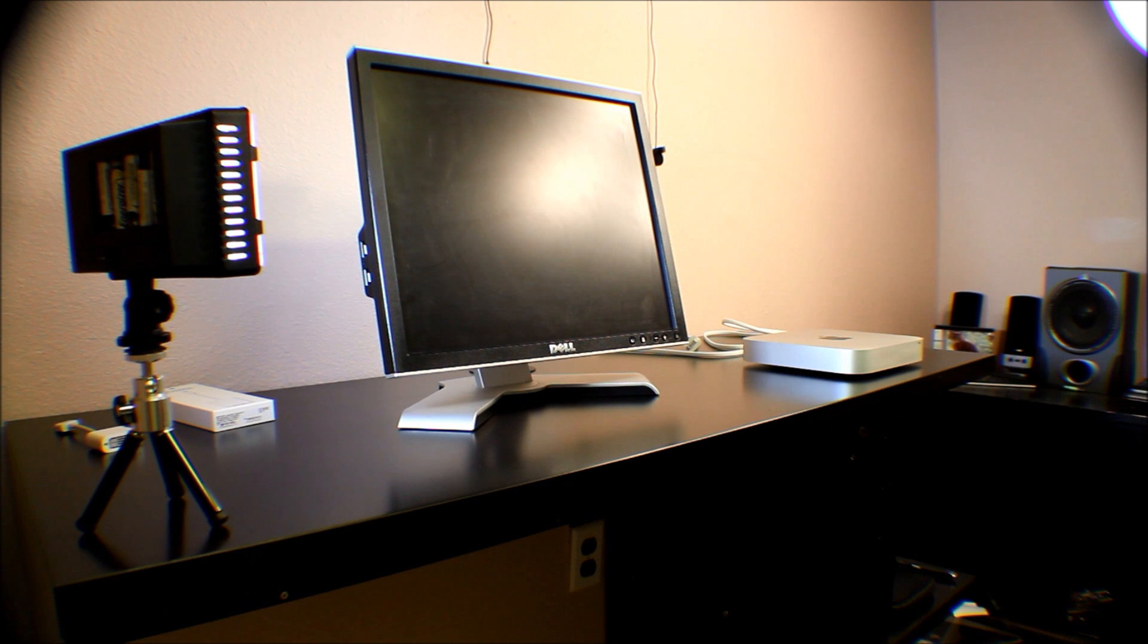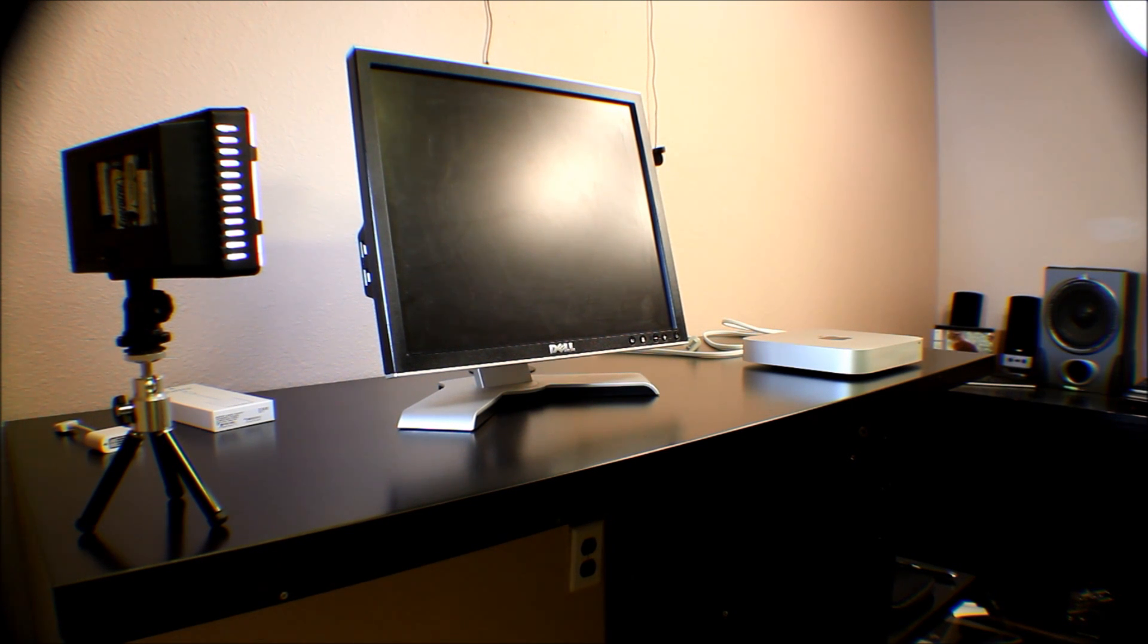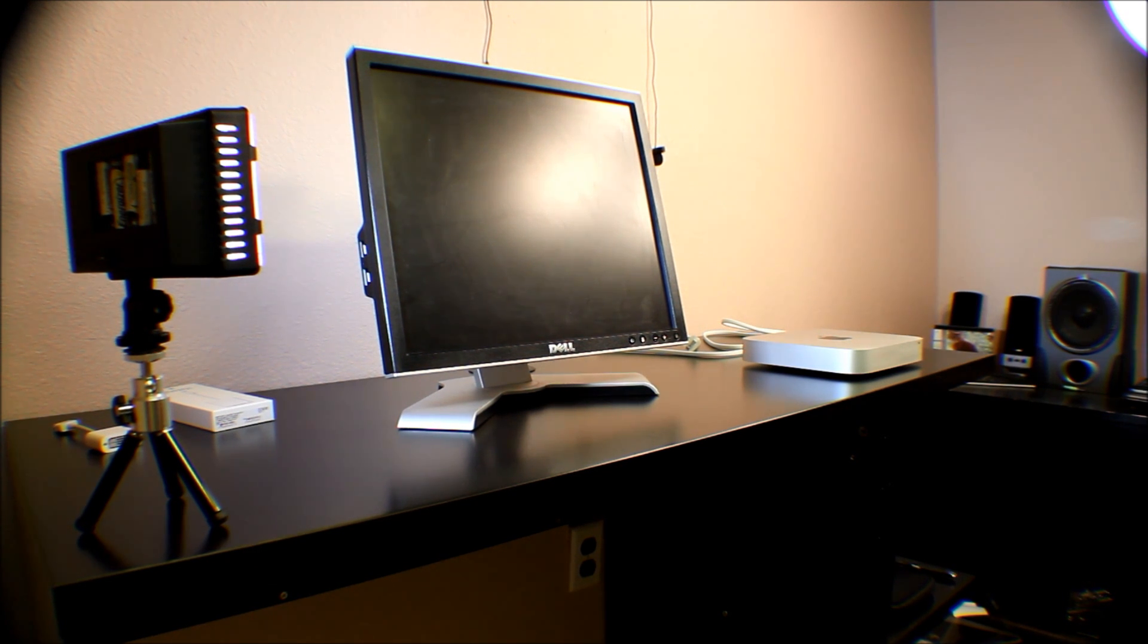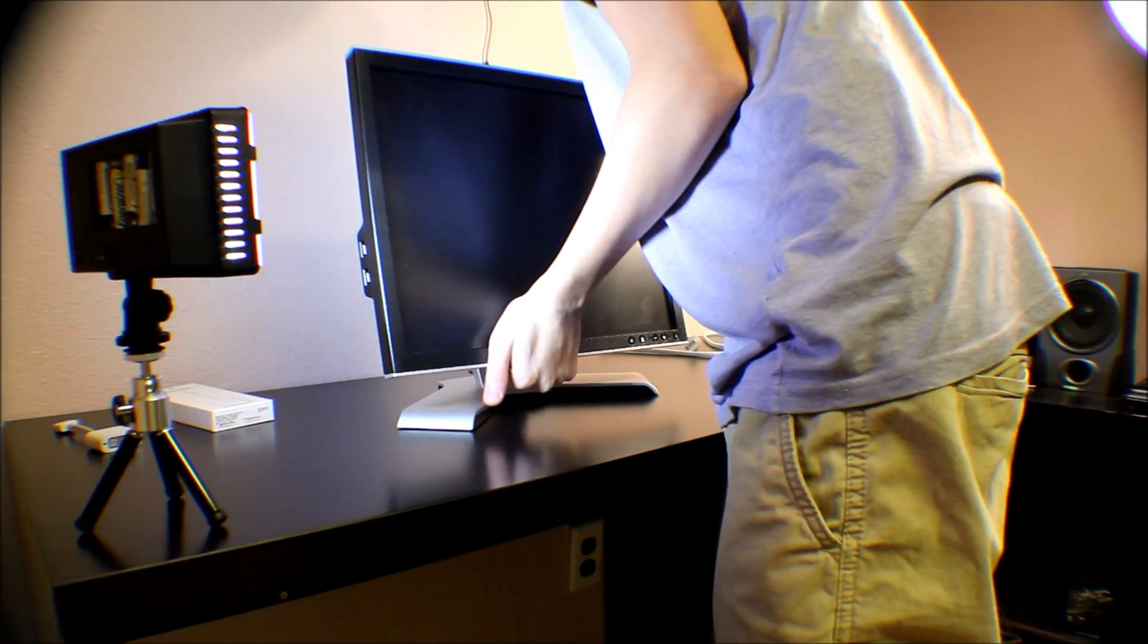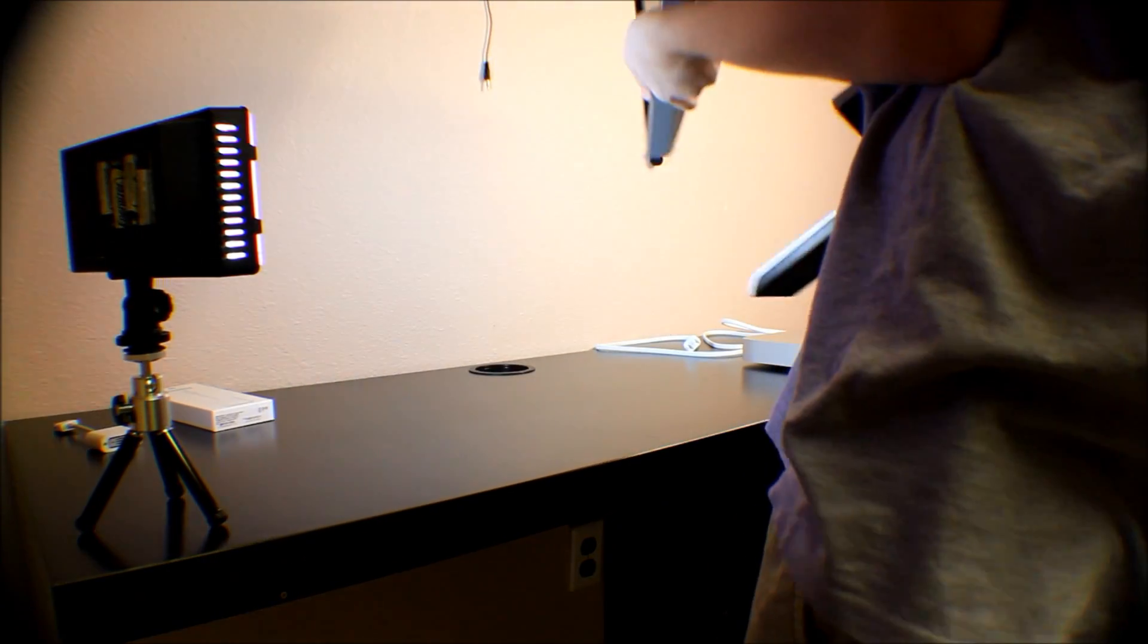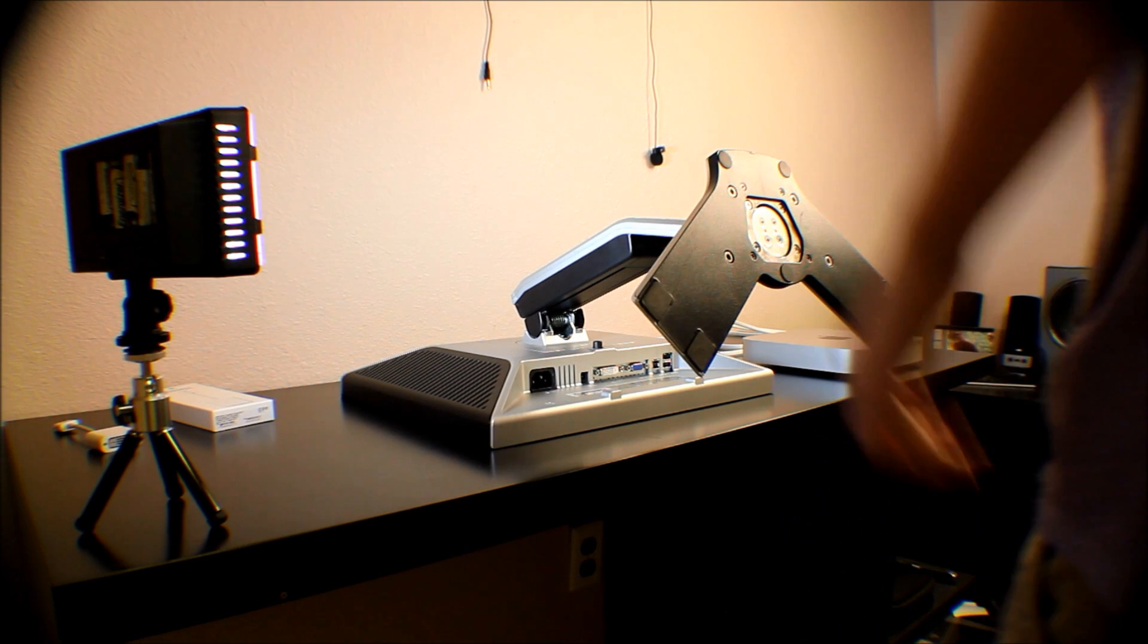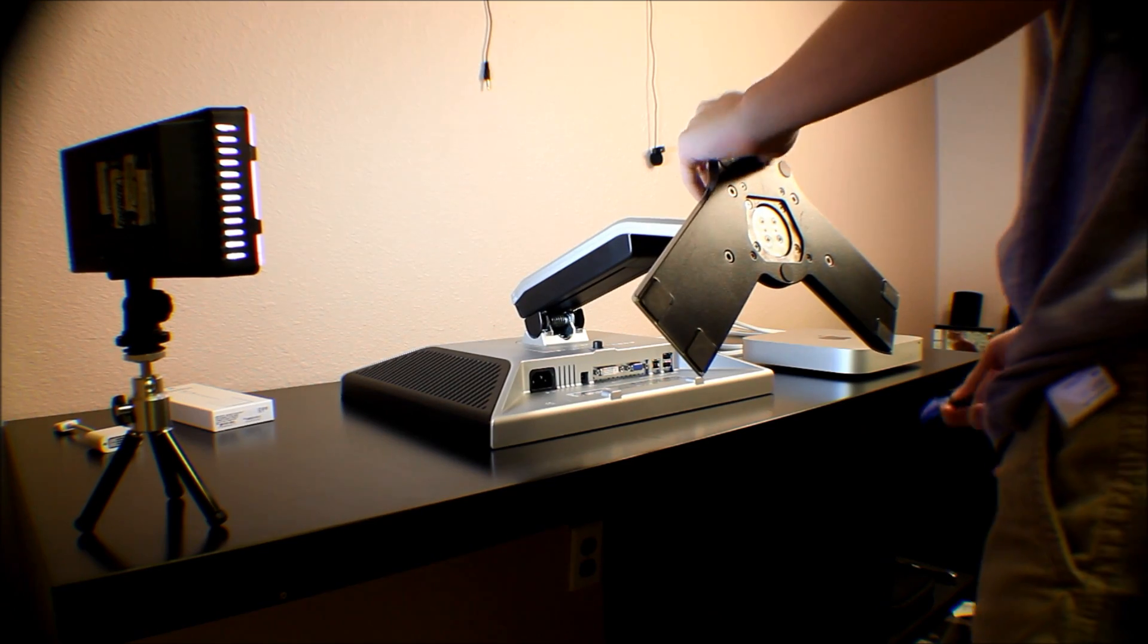I just went ahead and changed the angle for you guys so this would be a little better. I'm going to need to grab my power cable and power adapter for the monitor. This is only a 720 monitor, I know it's not 1080. It could be even lower than 720, but I'm fine with it. I really like this Dell monitor.